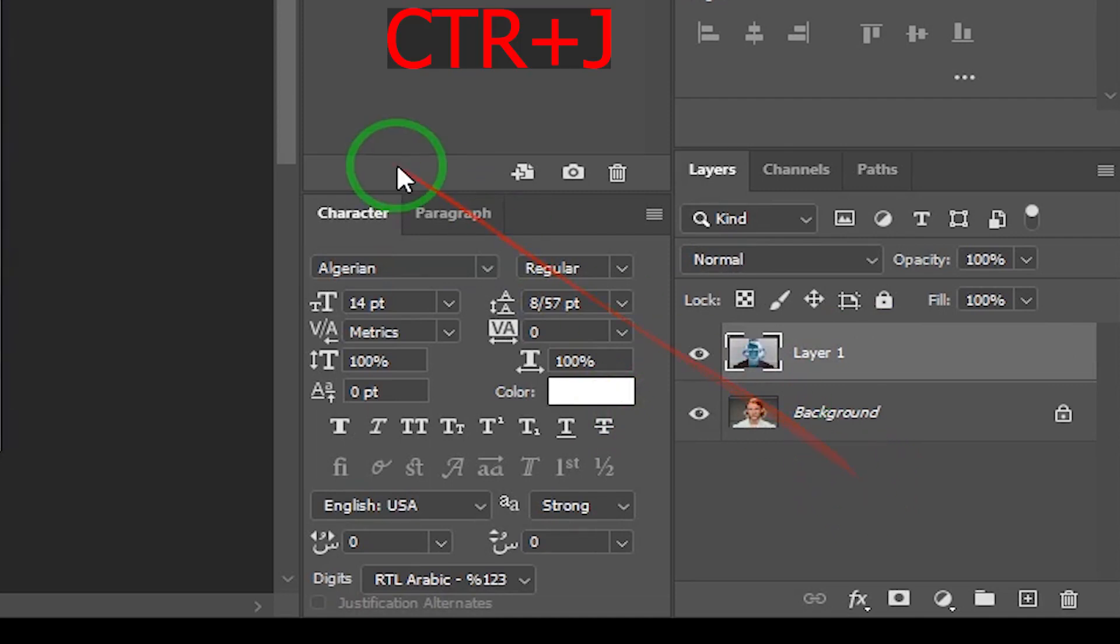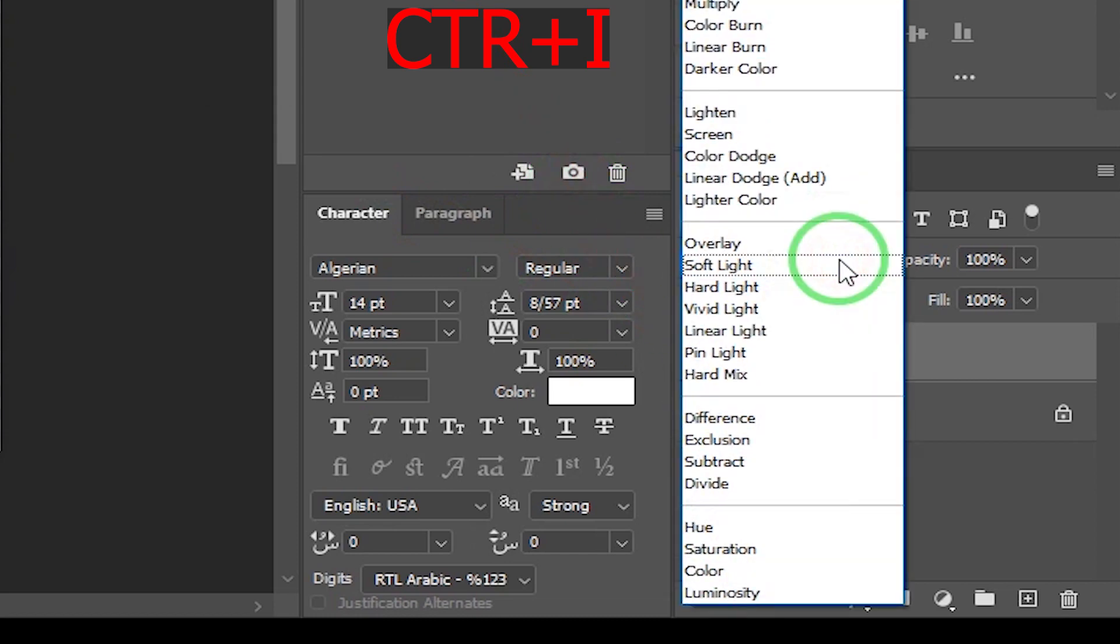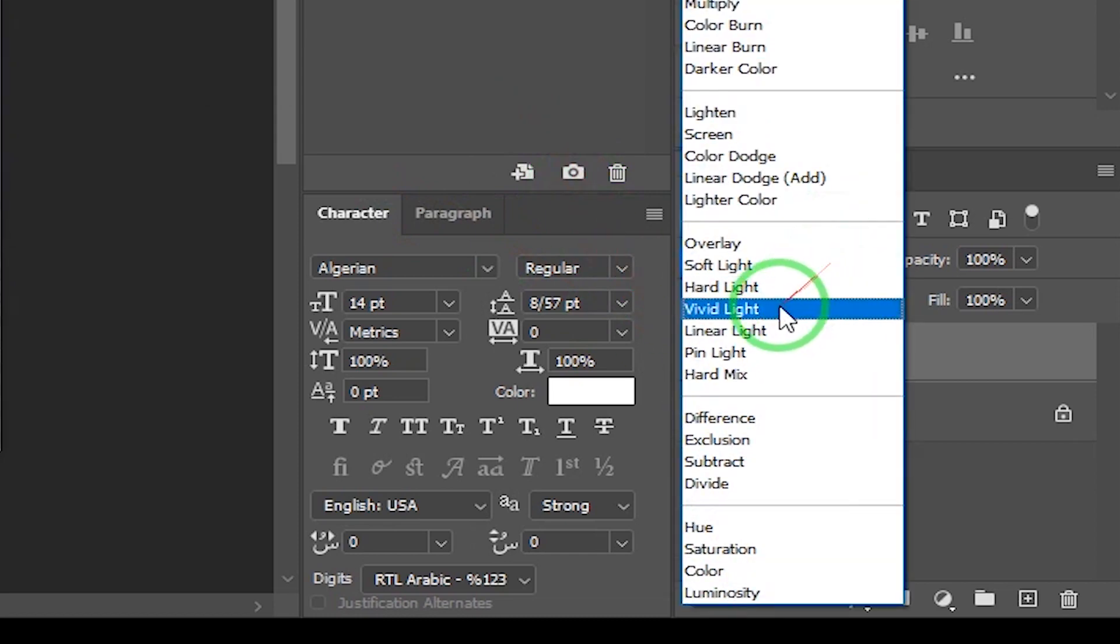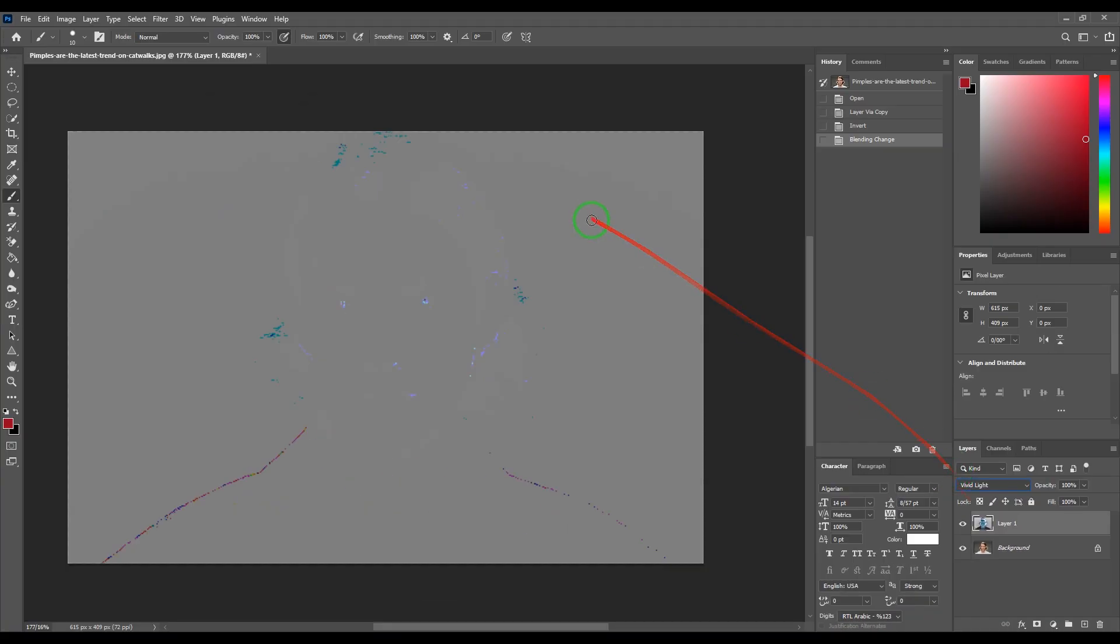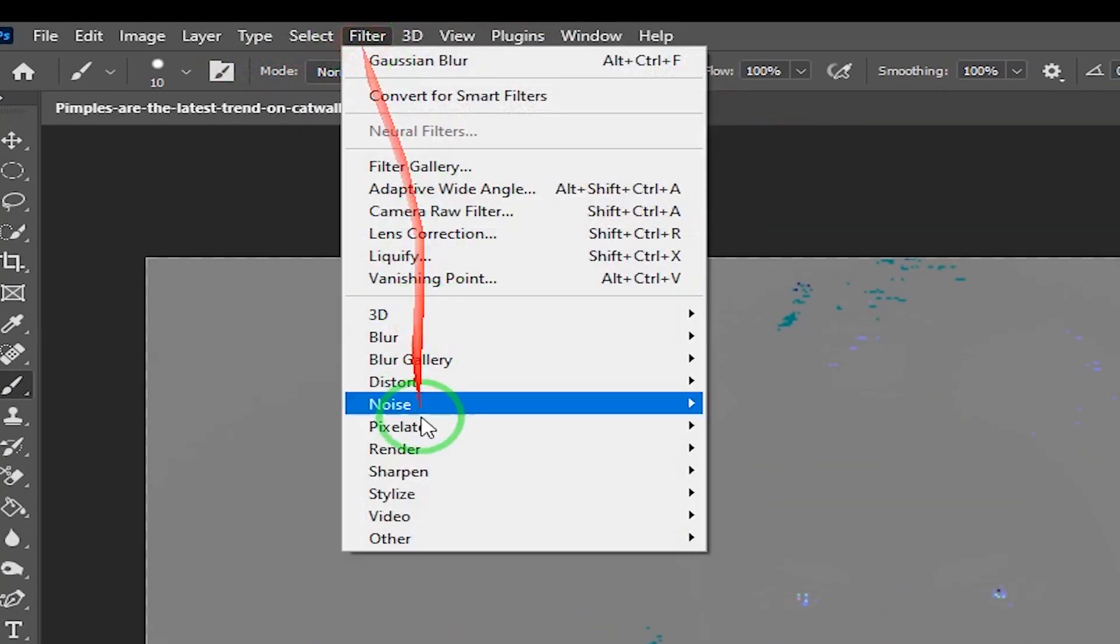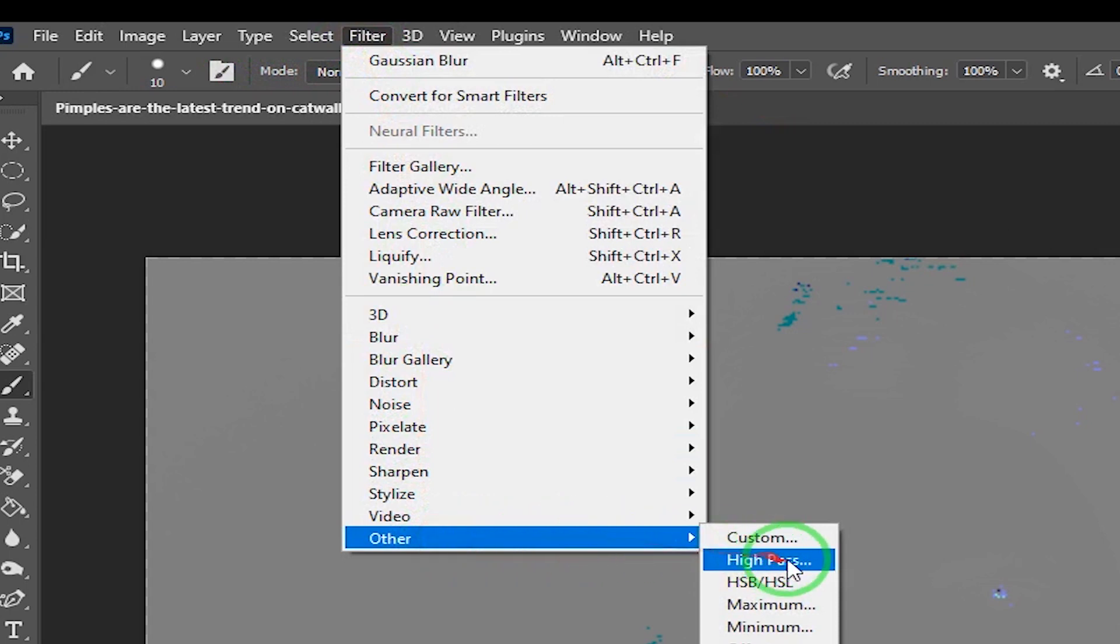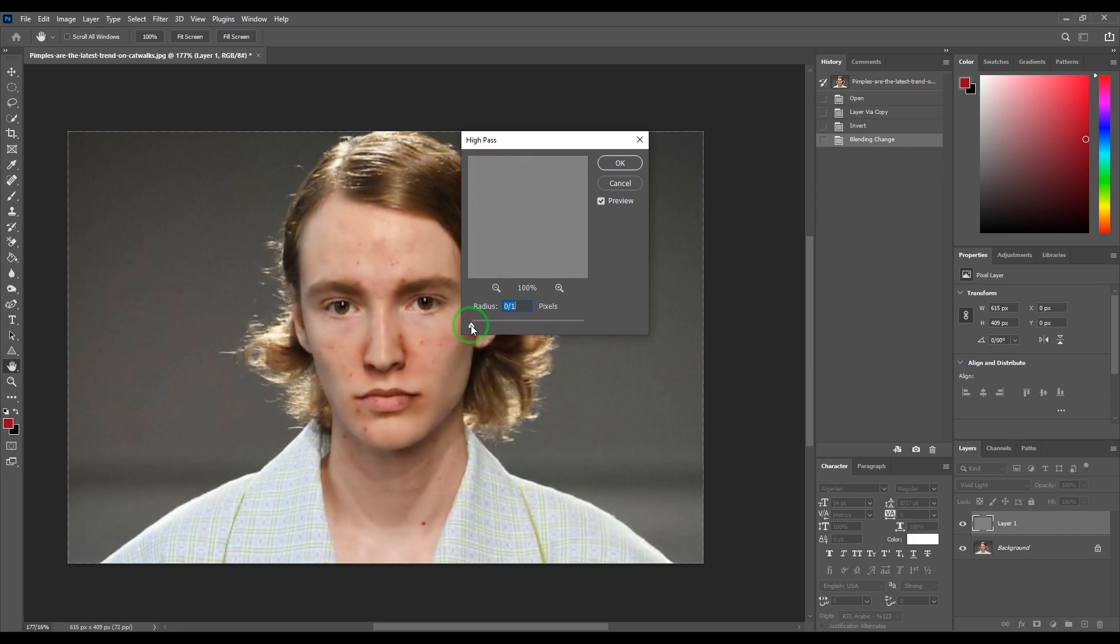With Ctrl+I key, invert the layer. Change blend mode to vivid light. Go in filter and others and choose high pass. Increase radius until the acne disappears.